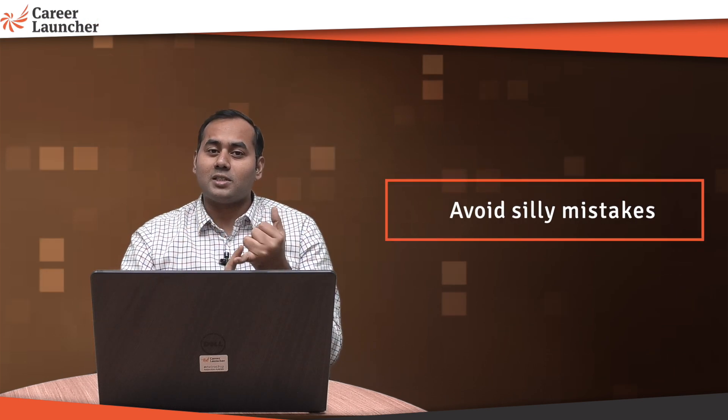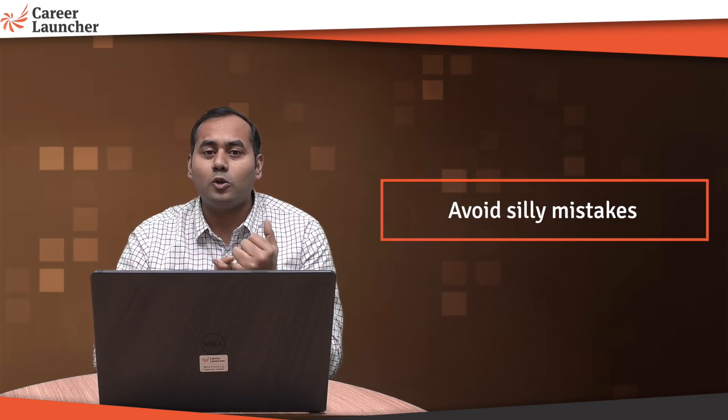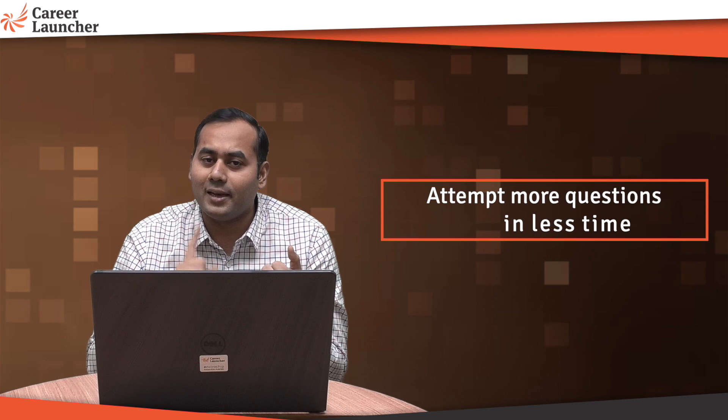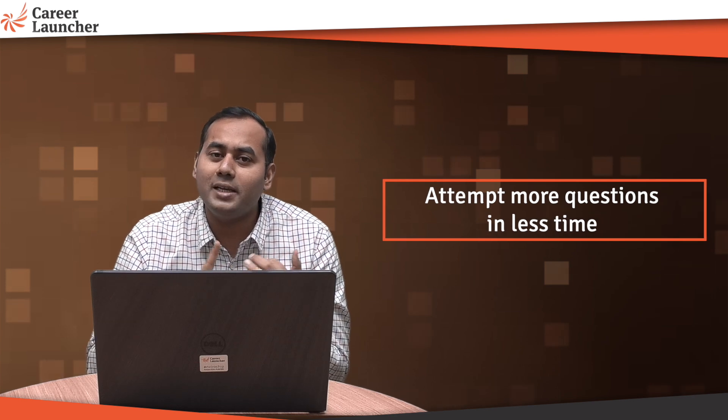If you don't want to make silly mistakes, if you want to solve more questions in less time, please keep practicing and keep a track of which chapter you have practiced and how many questions you have practiced till now.